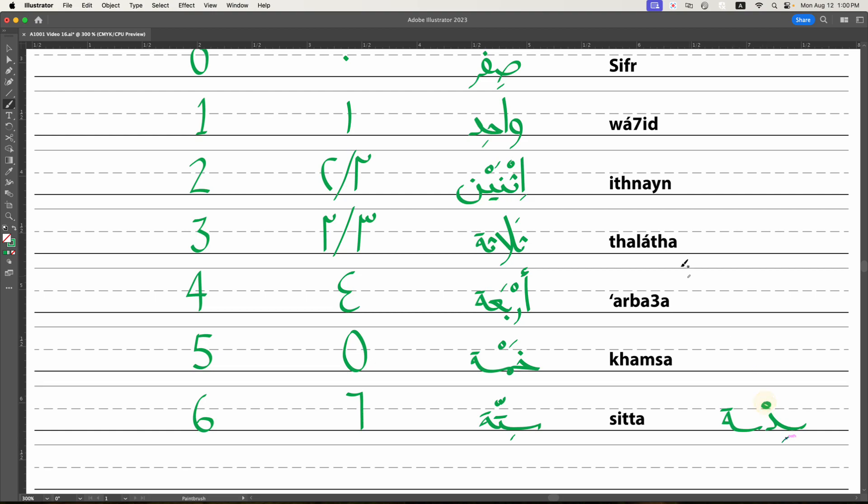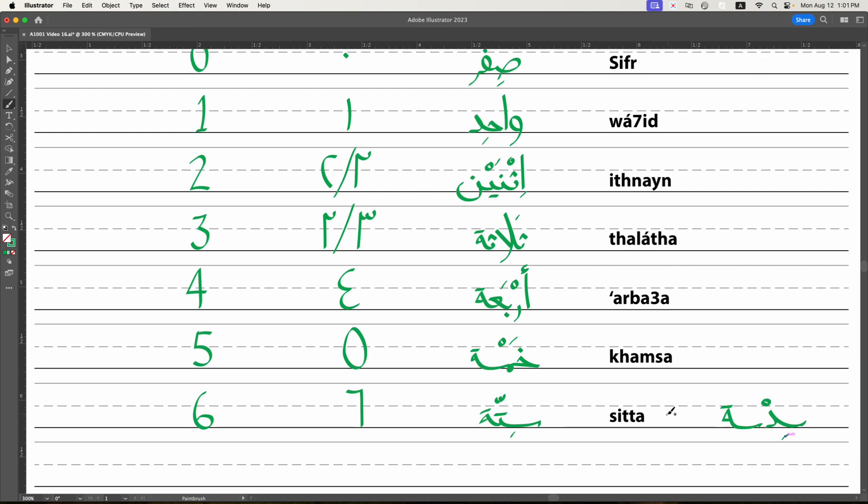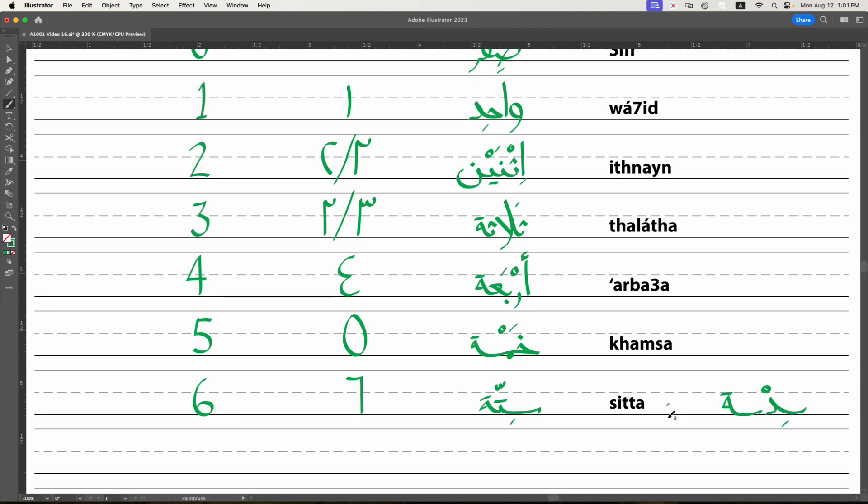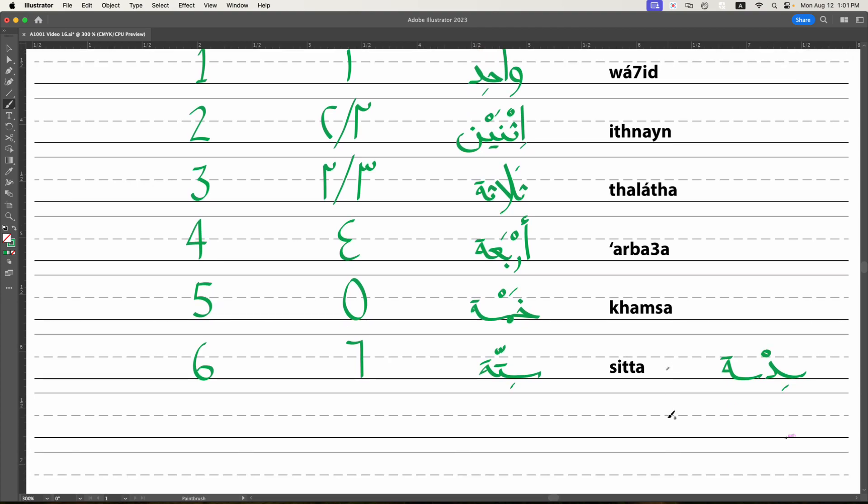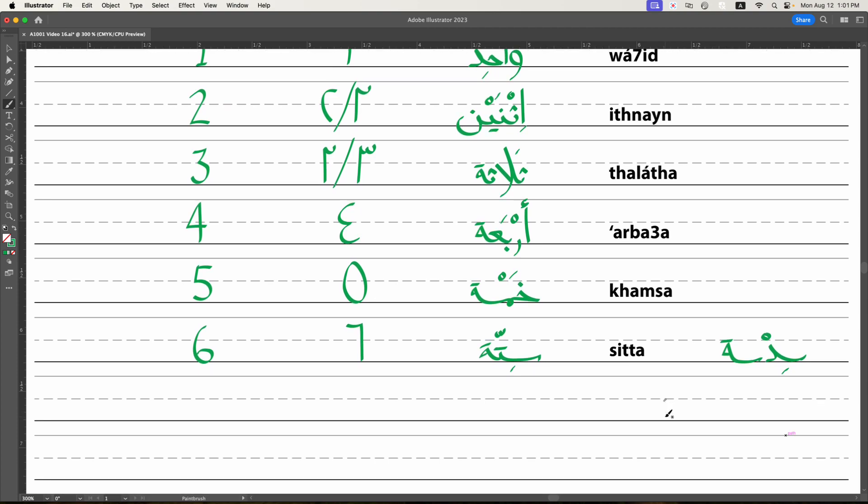So wahid is wa, ha, dal, thalatha is thal, lam, thal, arba is ra, ba, ayn, khemsa is kha, mim, seen. Sitta, although we say sitta and we write sitta, its root is really seen dal seen. Long ago, before Arabic became a written language, it was likely something like sidsa. But it's easier to say sitta than it is to say sidsa. Try it a few times and you'll see. And that's how it became the way it is. However, this is going to crop up later on when we get to sixth and so forth. But we won't get to that right now. So don't worry about it.